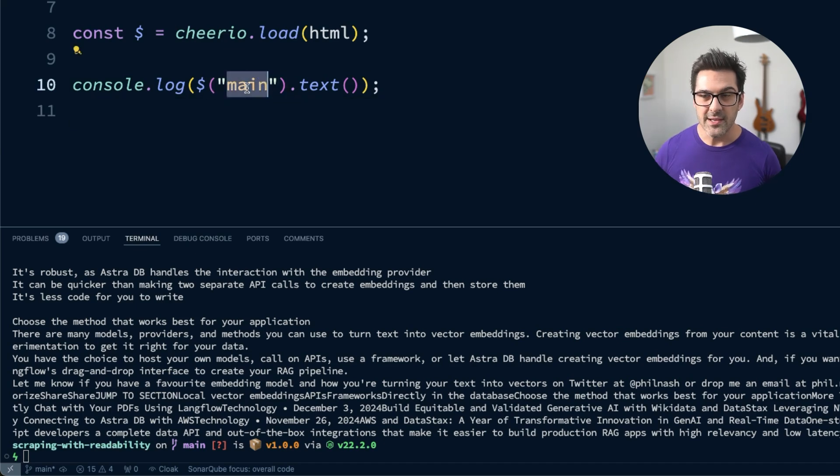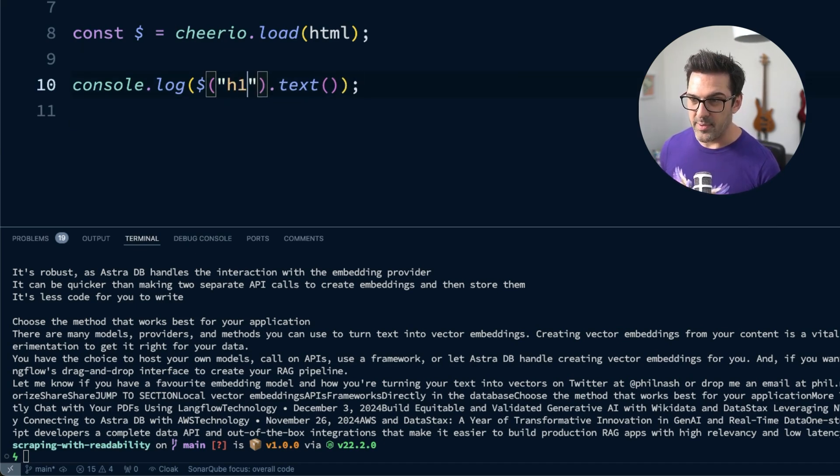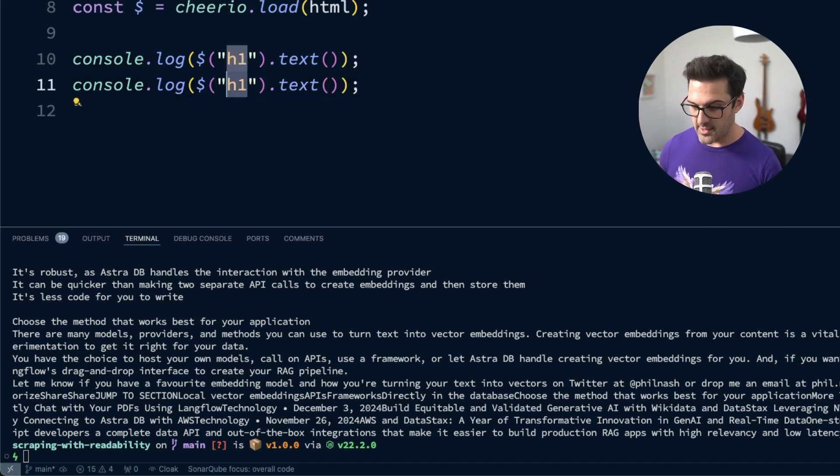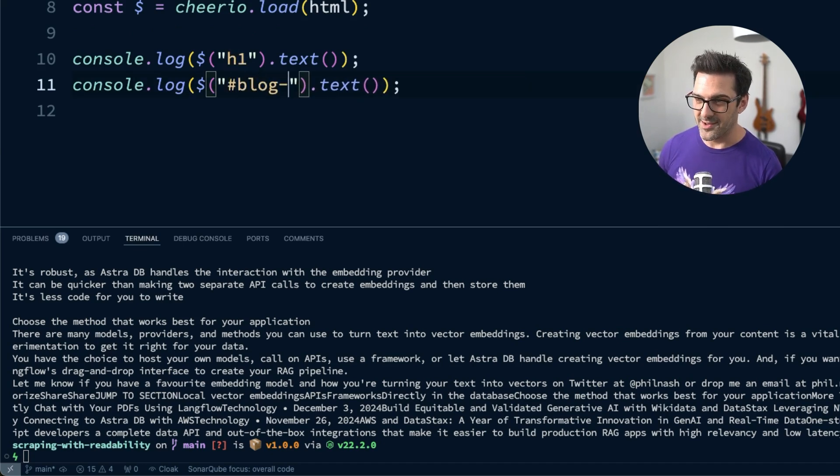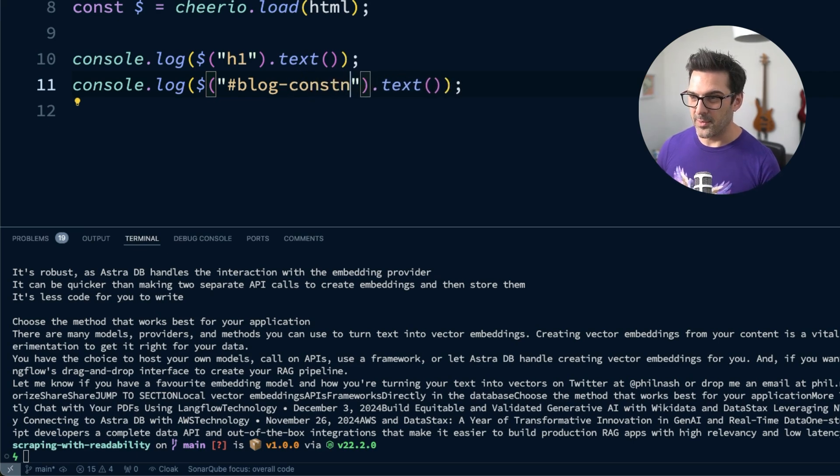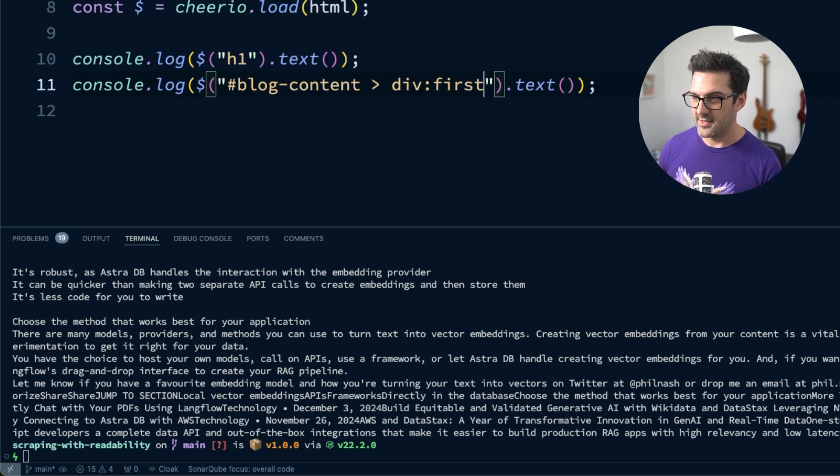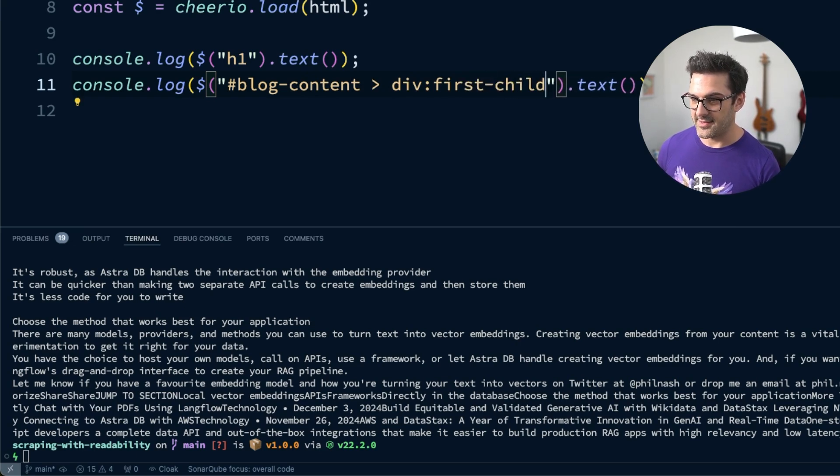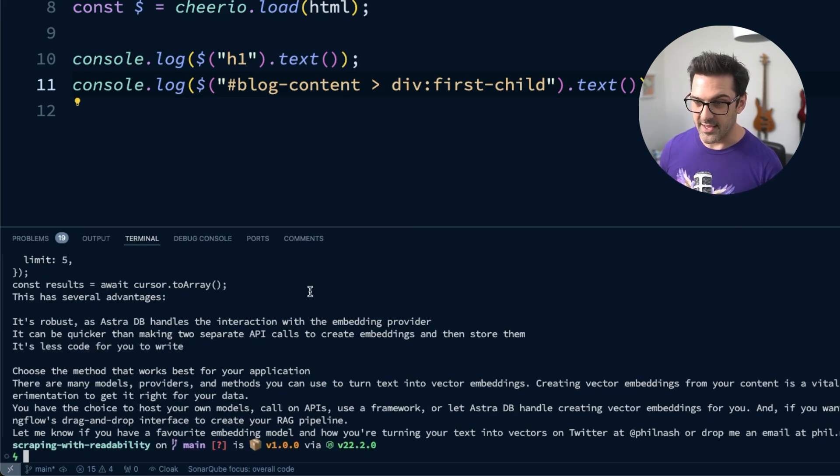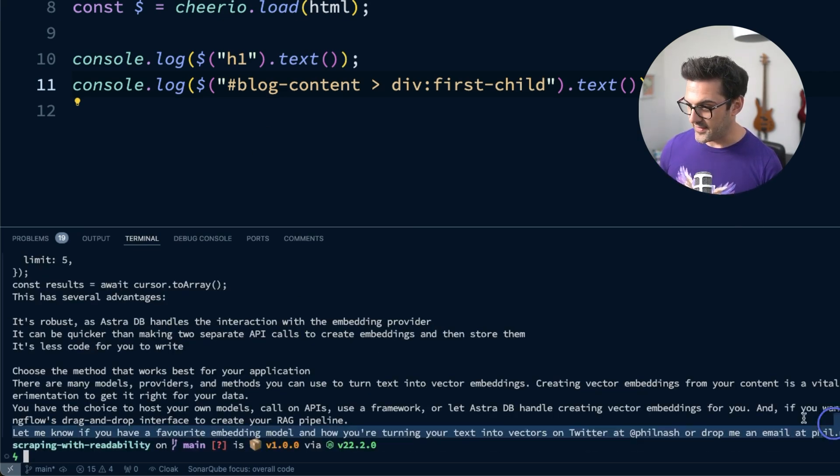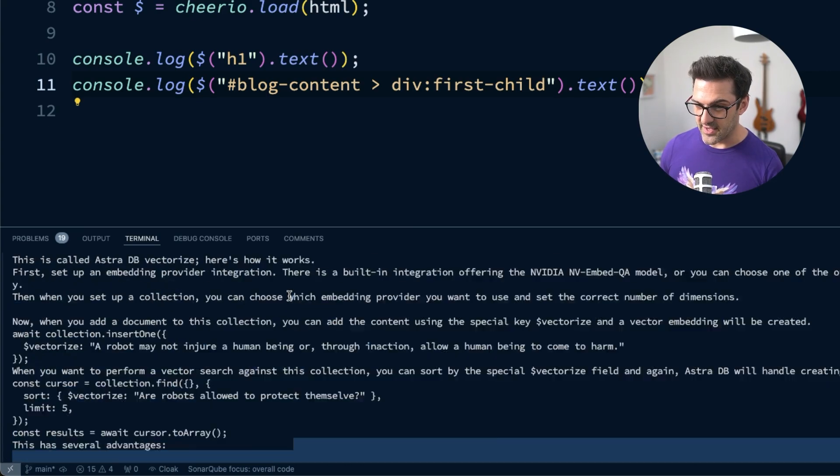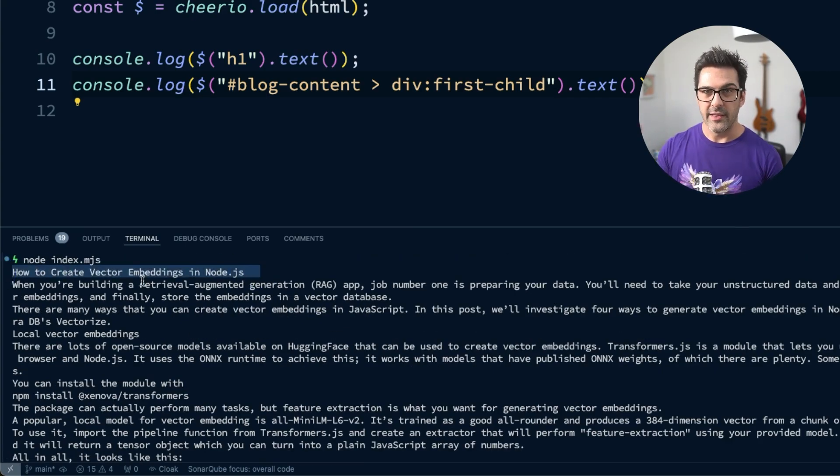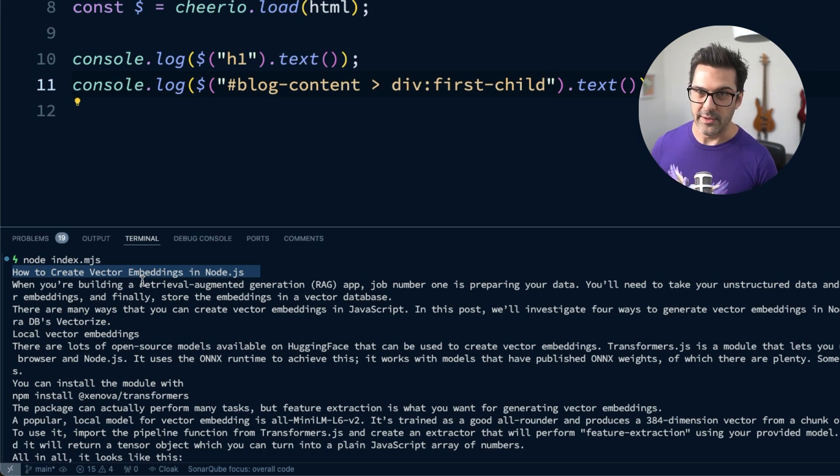Now we can be a bit more targeted, a bit more precise, and just pick out the bits of the page that we want. Let's look at the H1, and then, because I happen to know the structure of this page, we can look at blog content, and then the actual first div within that, and if we look at that, you can now see we just have the text of the article, and at the top we just get the title. None of that cruft around it.